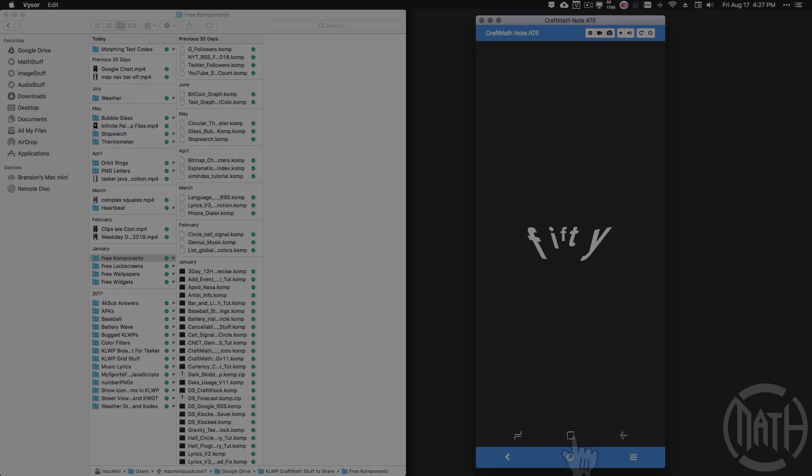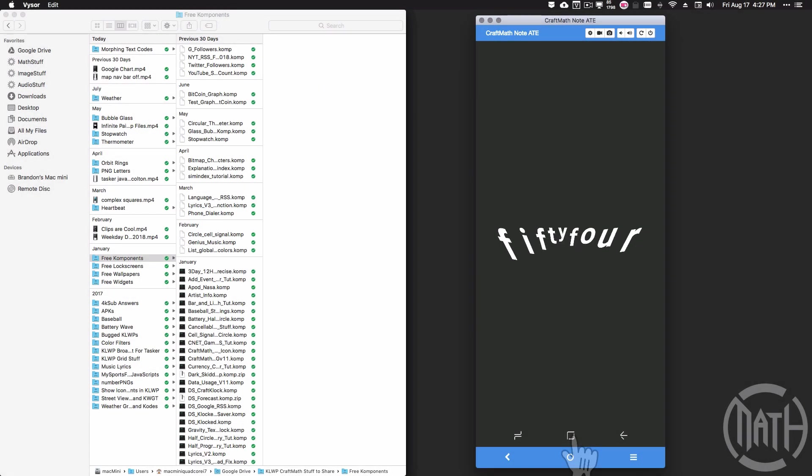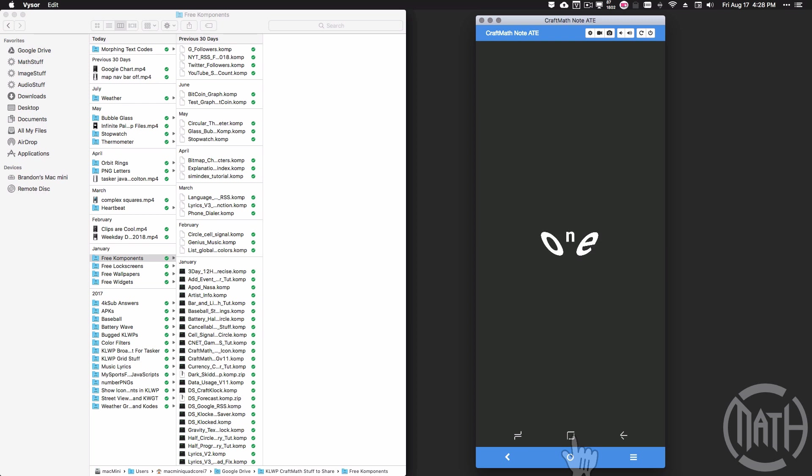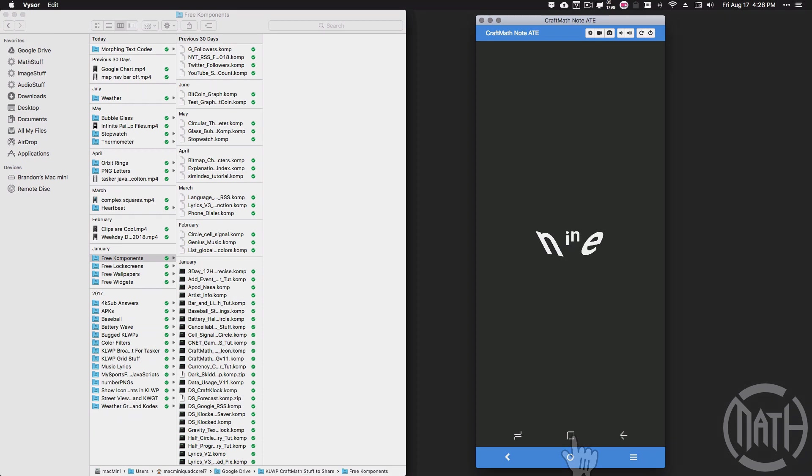So yeah, there you have it—a morphing text. You can use a static text or you can have something that's changing every second if you want to. Again, pick this up from my free components folder, tinker around with it. The code is long on some of these pieces. I imagine if you dove into it a little bit deeper, you could fine-tune it. And that's it for this video, I hope it helped.